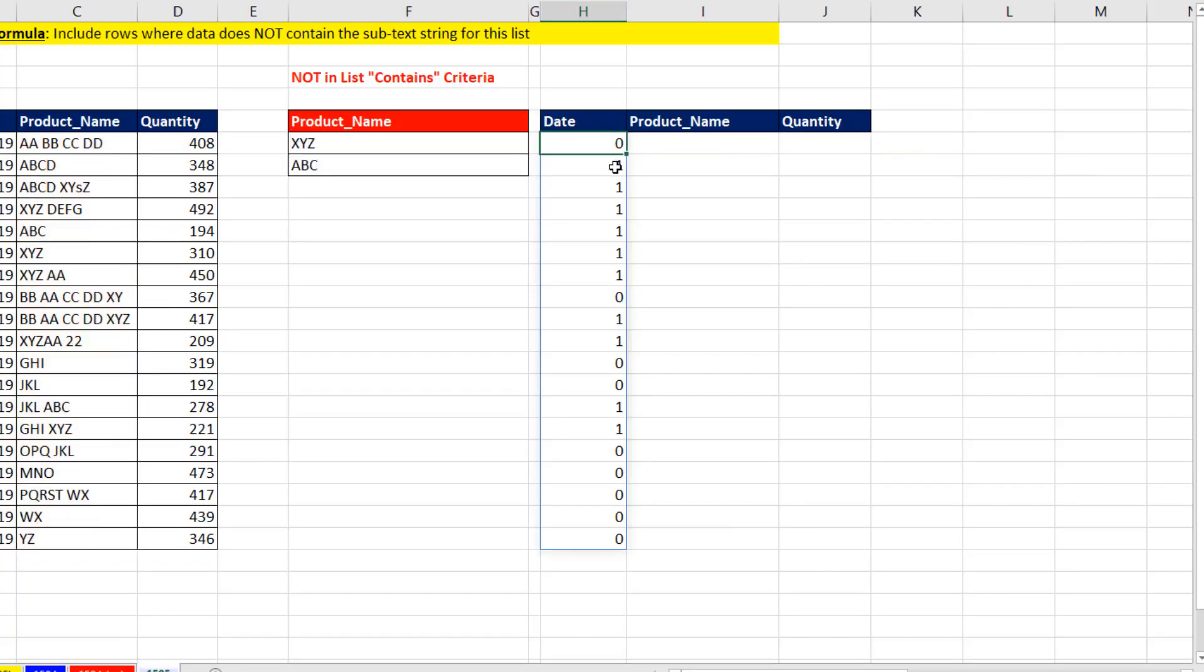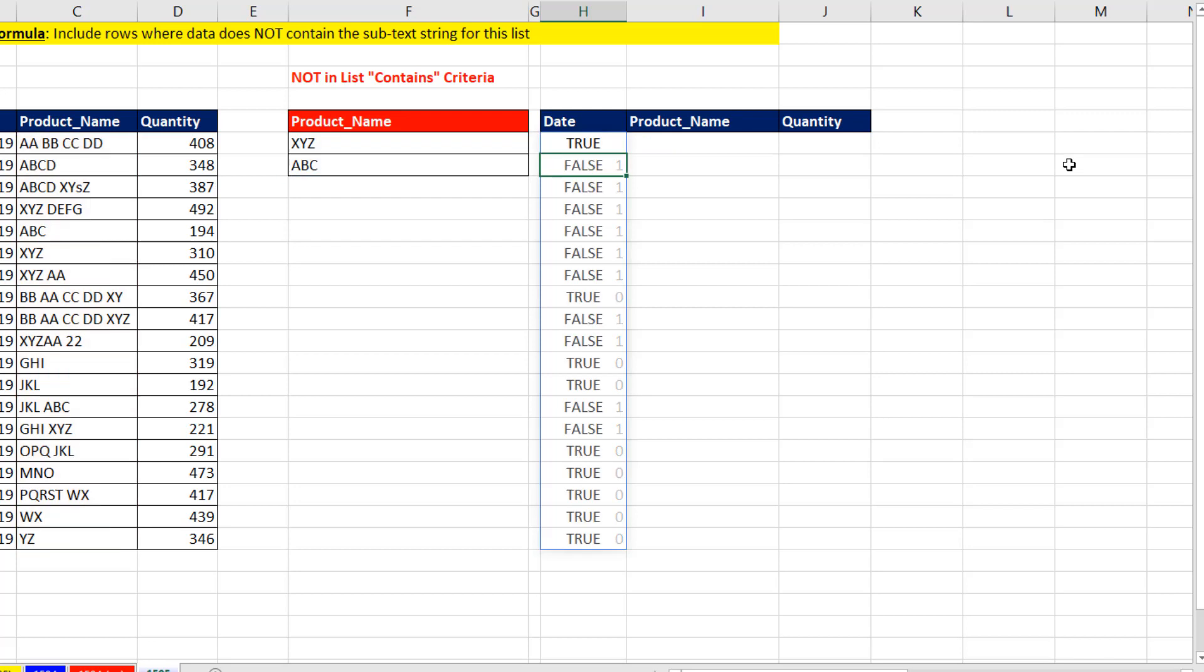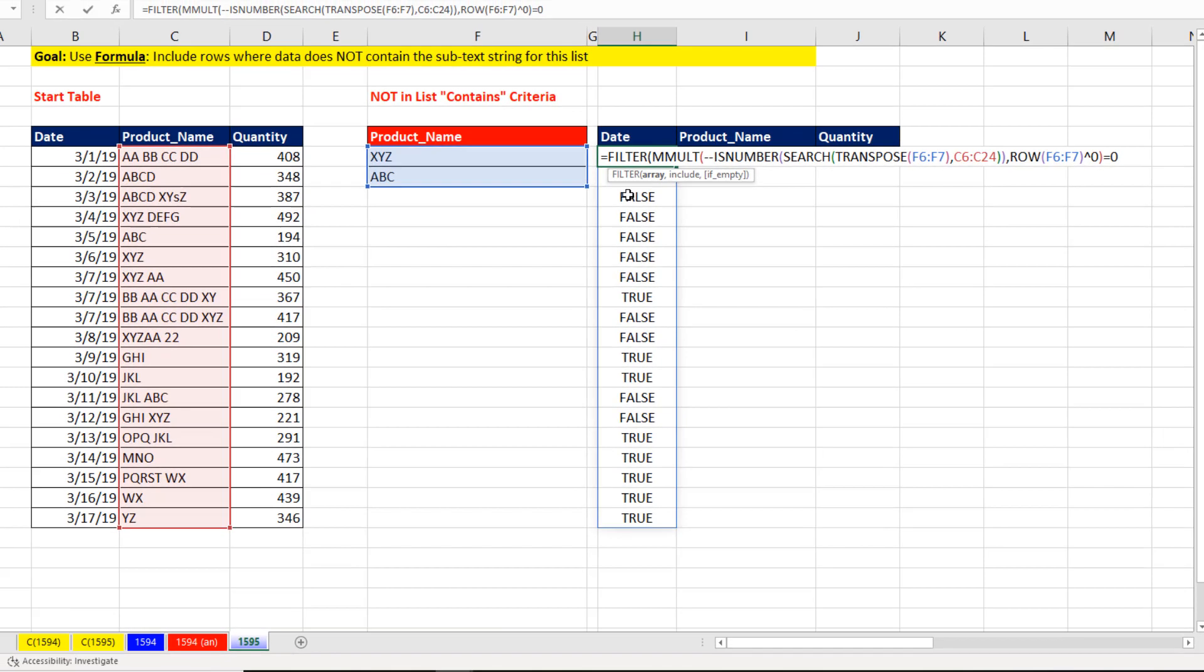Now, the 1 means it found something. So F2, I'm going to ask the question, hey, when are you equal to 0? And now we have the trues for filtering that data set. Up to the top, F2. And we're going to use one of the new dynamic arrays, FILTER.